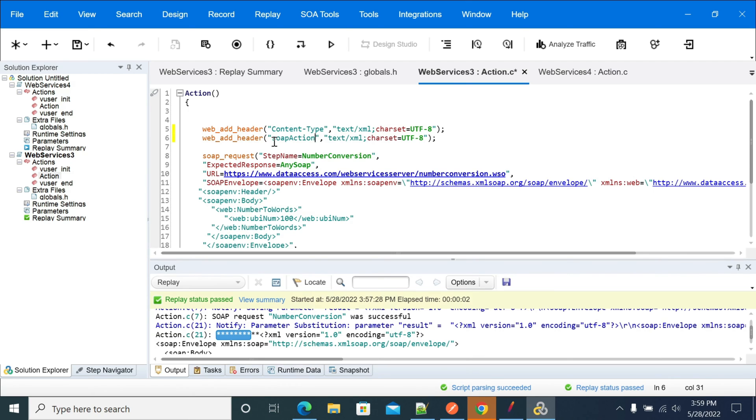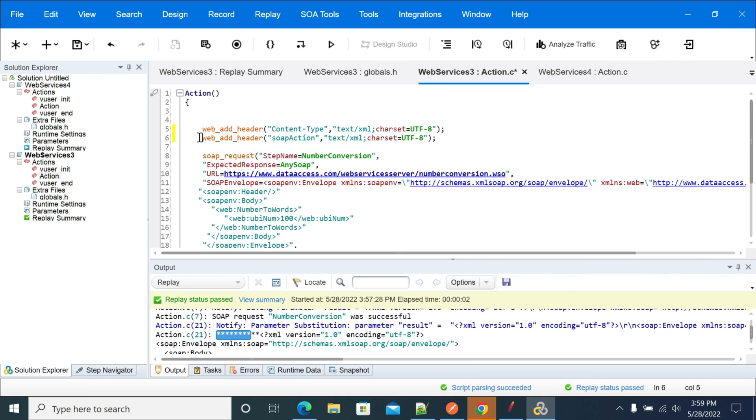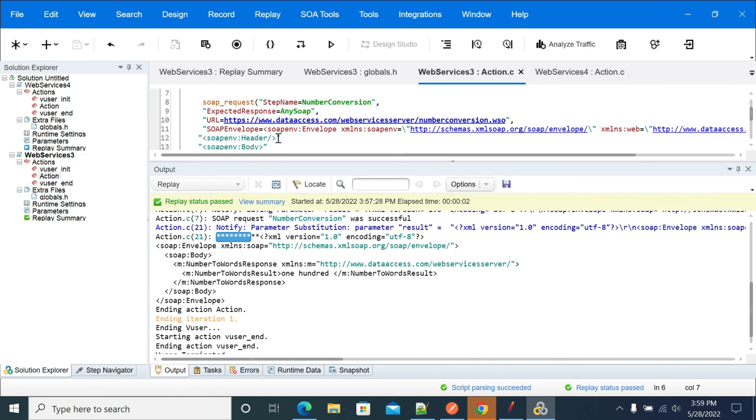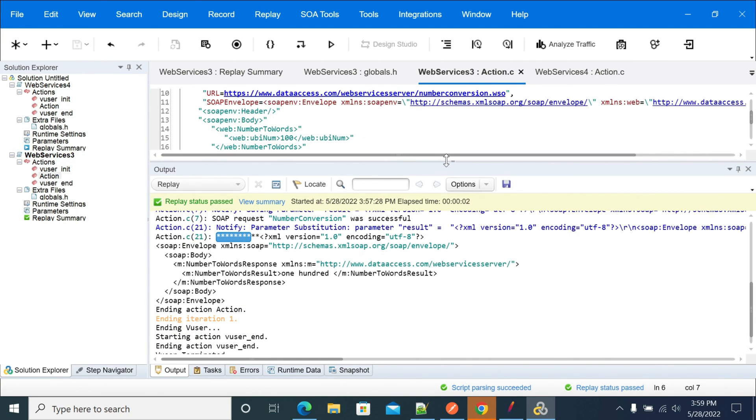This is how we can add multiple headers. Now, if we are not expecting any SOAP action, I am disabling it. Not only SOAP action, you can add any kind of headers here.